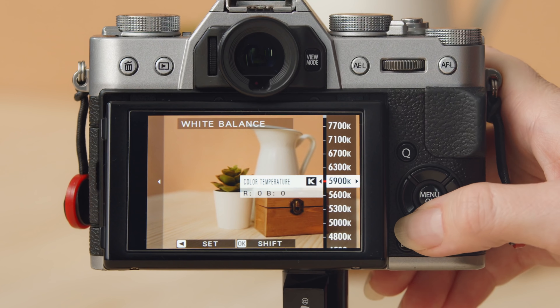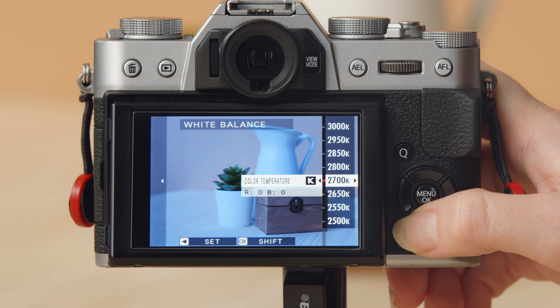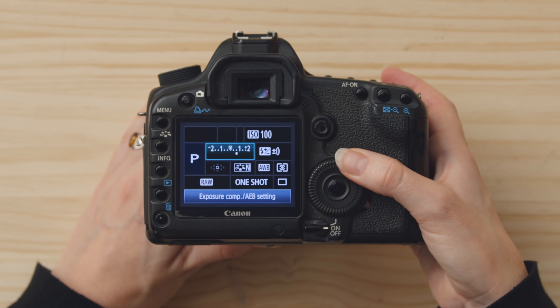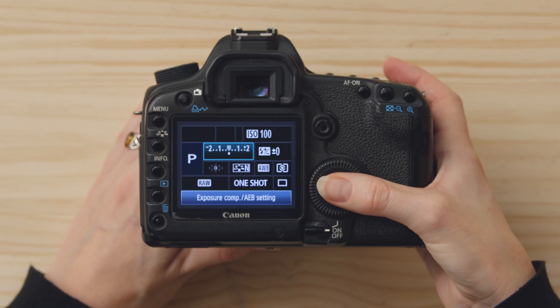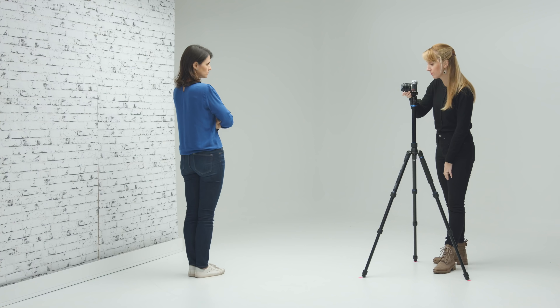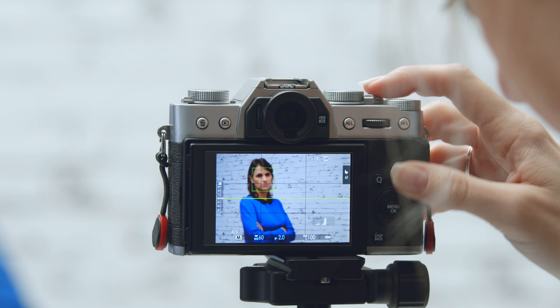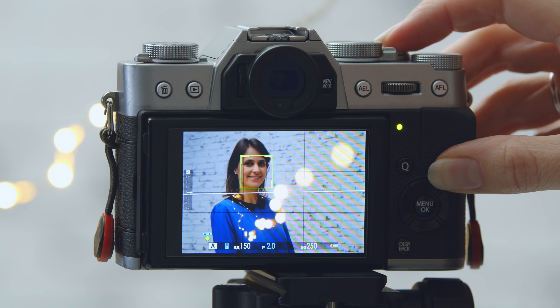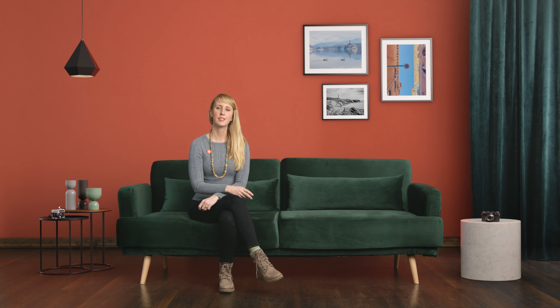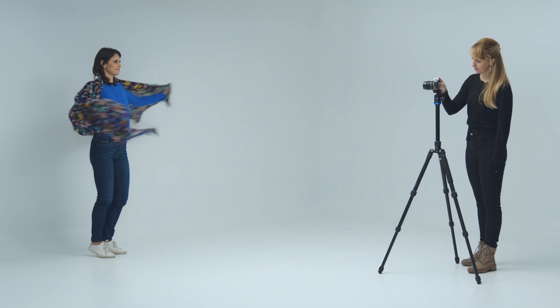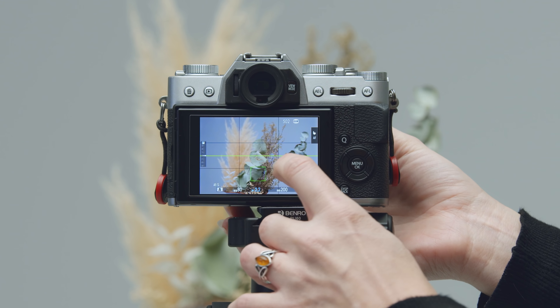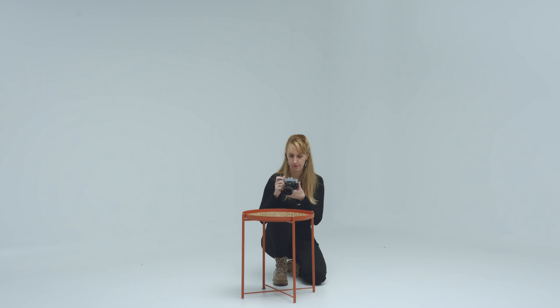I will teach you about color temperature and white balance, as well as how to set the right parameters to achieve the perfect exposure. We will master how to work with focus and depth of field with portraits. I will also explain how to use the shutter speed by photographing moving subjects and how to play with different textures in your images.